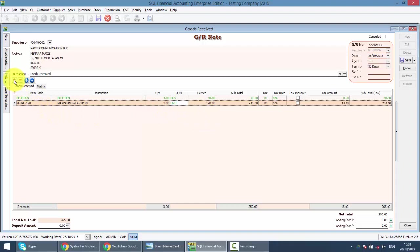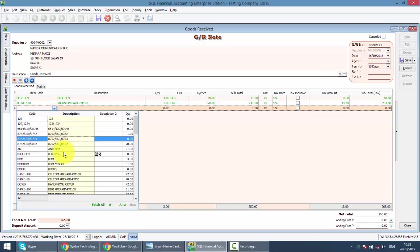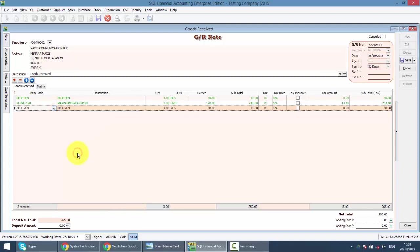Or you can just add on the item. Click on add, then select the item. Because previously you did not key in any document, you did not create a purchase order. This can be done.